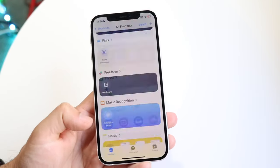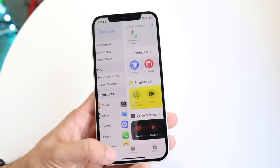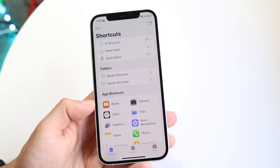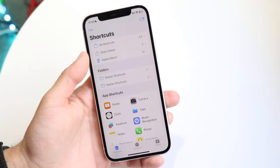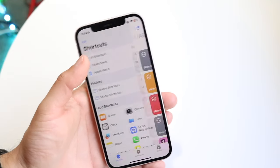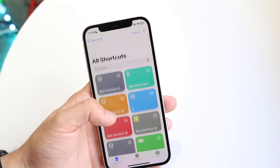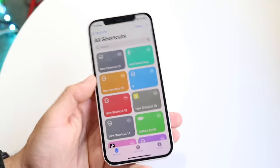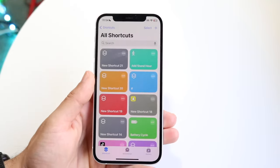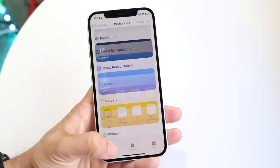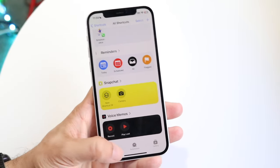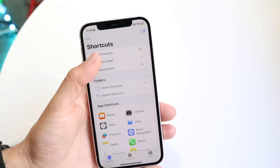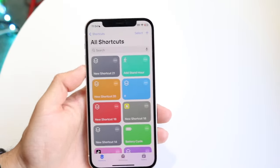That's the first panel at the very bottom, so tap into Shortcuts and this page is going to come up. You can tap into "All Shortcuts" to see all the shortcuts that you currently have, and then you'll come into this particular page — so when you're here, you're pretty much good to go.